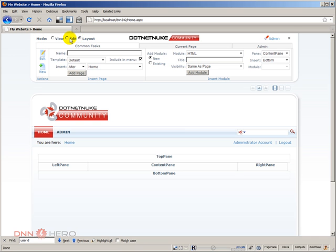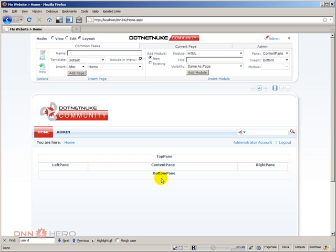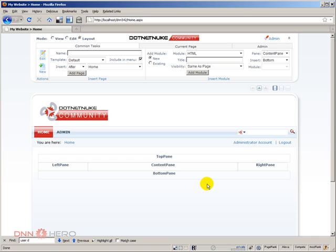So once you switch from edit to layout you can see in the middle of the page five distinct areas, called top pane, left pane, content pane, right pane and bottom pane. So those are the panes that come with the default skin in .NET Nuke.